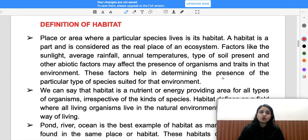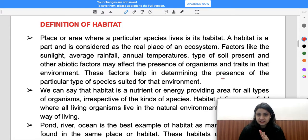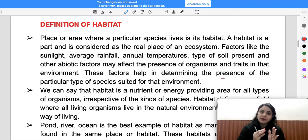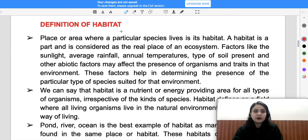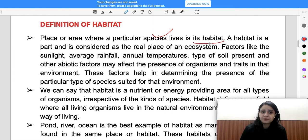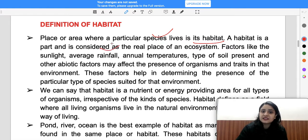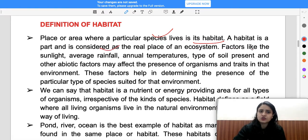Now let's talk about the definition of habitat, since today's topic is ecological niche and habitat. Habitat is an area or place where any particular species lives. It is a part of your ecosystem and is considered a real place within an ecosystem.